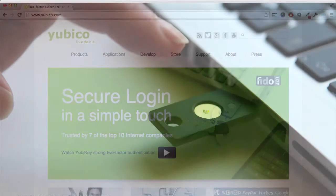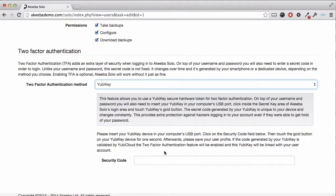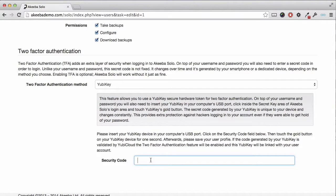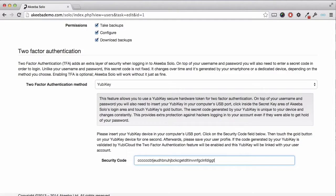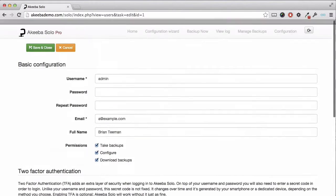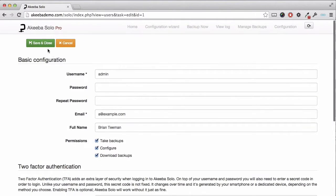Insert the YubiKey into your USB port and click in the security code box. Then press the gold disk on the key and you'll see a string of characters appear. Click save and close.